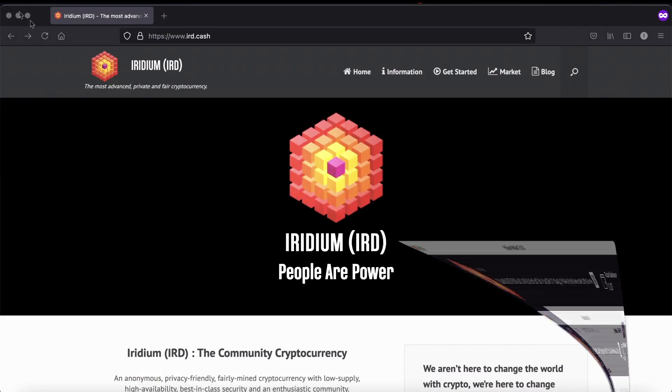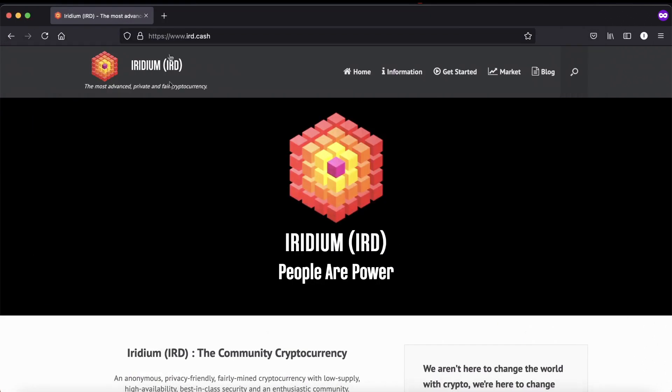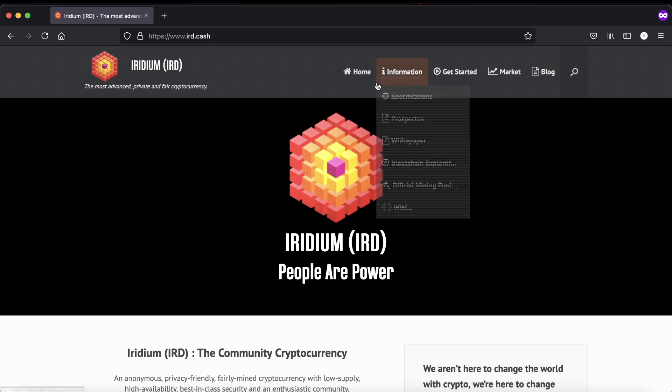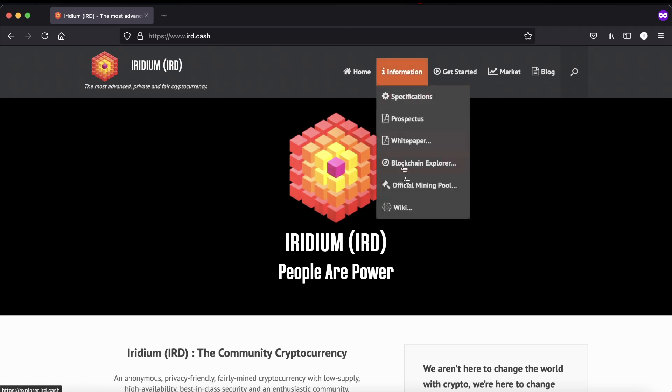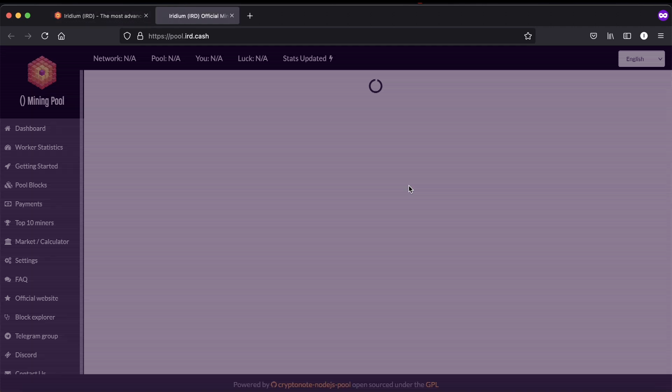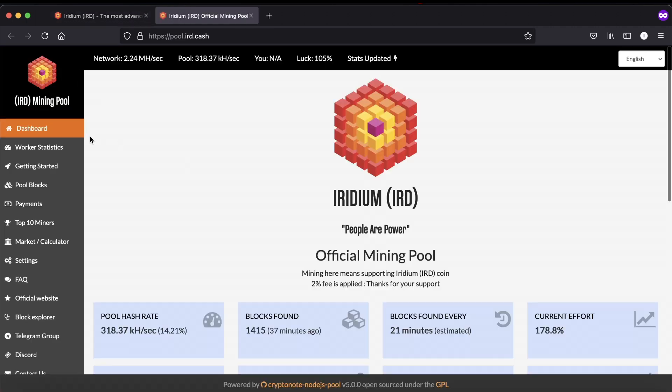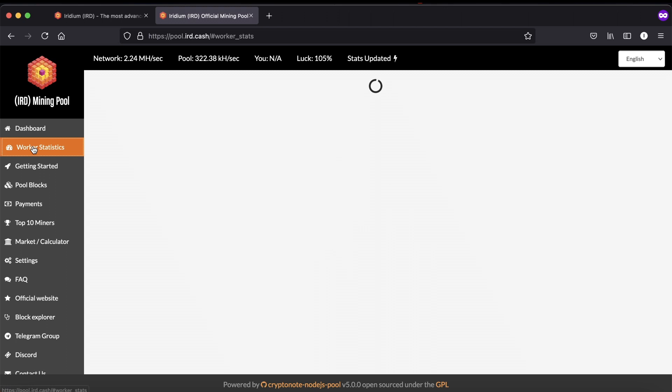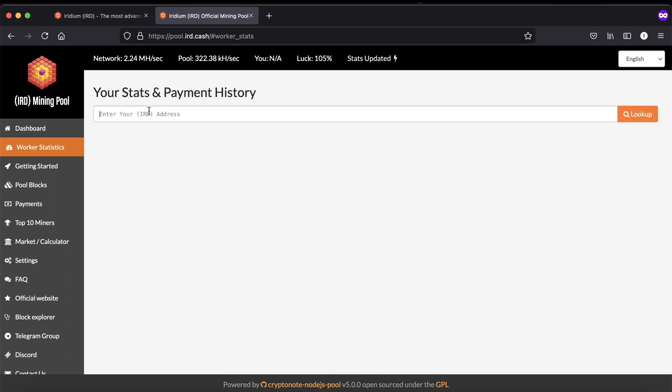Go to the main website ird.cash, information, official mining pool, worker statistics. You can paste your address here.